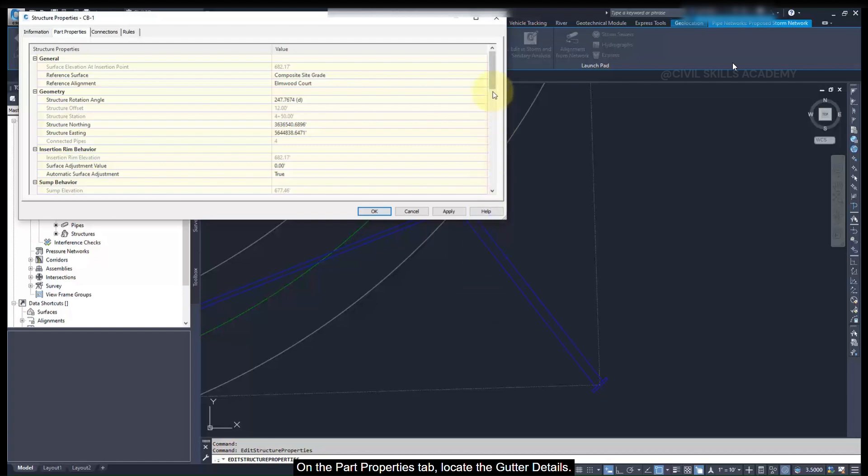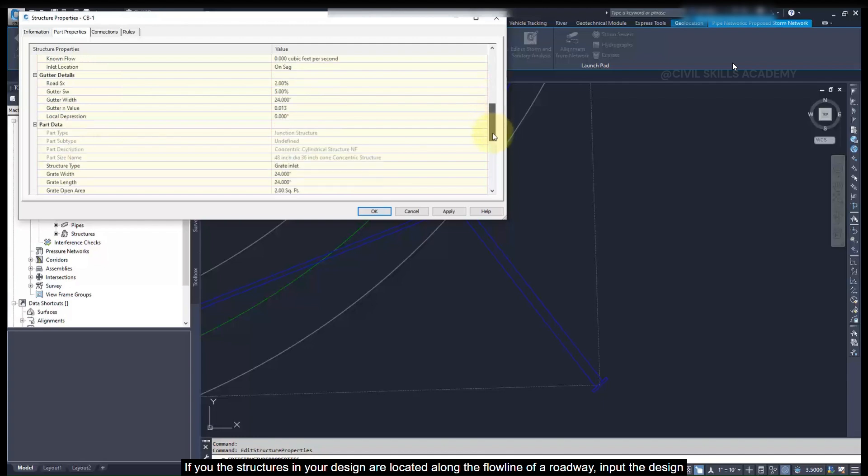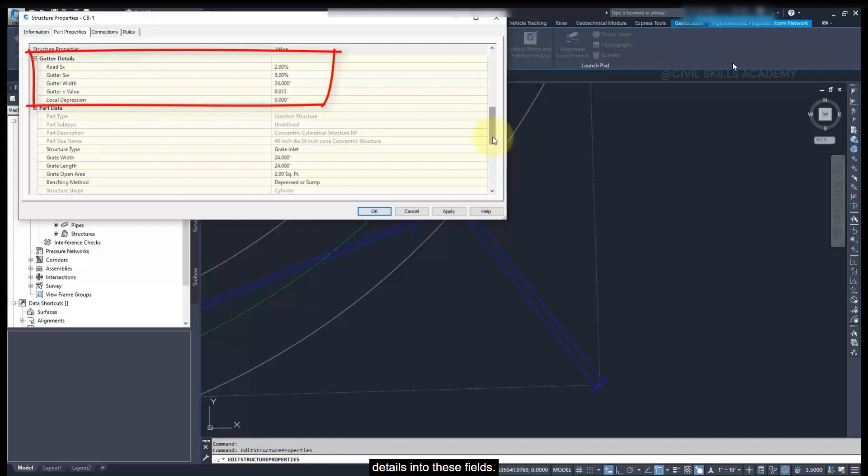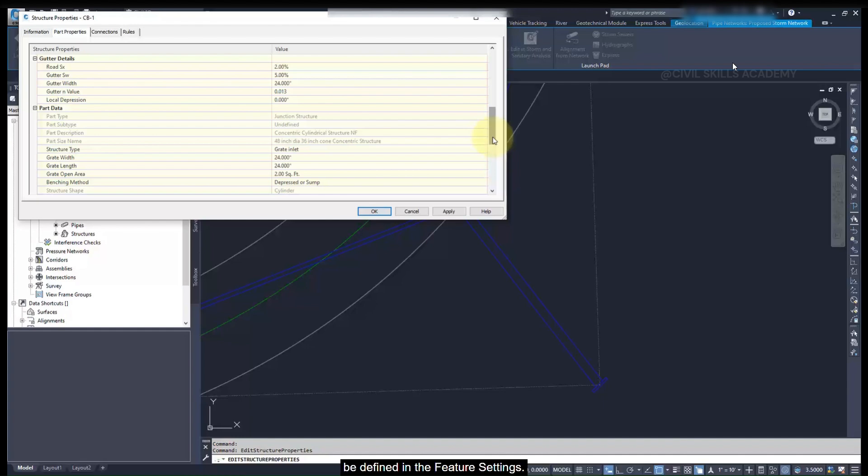On the Part Properties tab, locate the gutter details. If the structures in your design are located along the flowline of a roadway, input the design details into these fields. These values can vary slightly for each structure, but the default values for each variable can be defined in the feature settings.